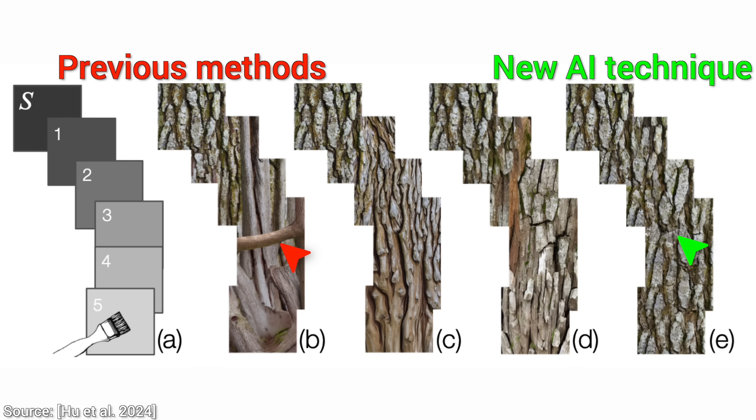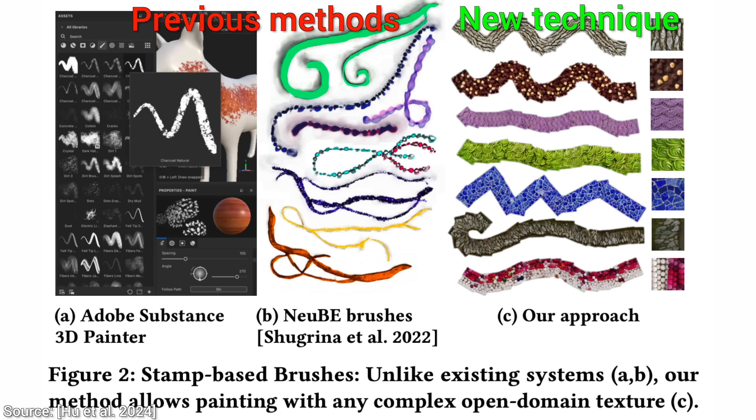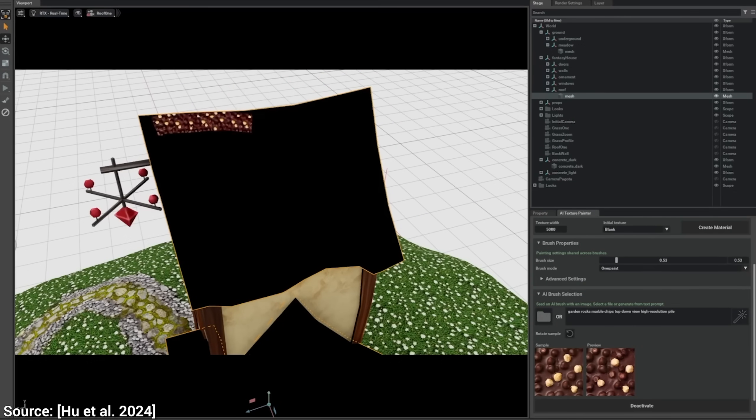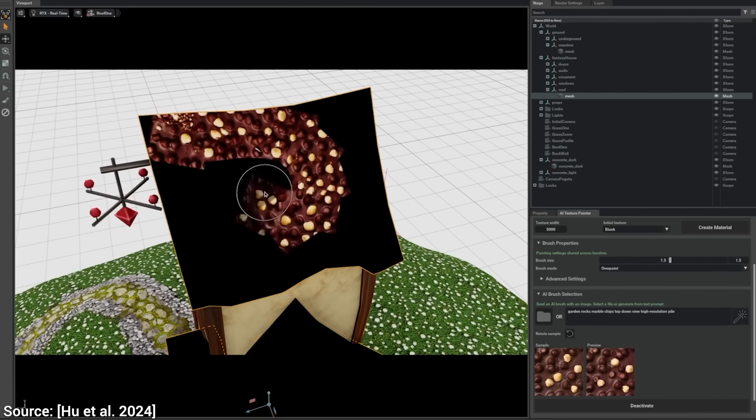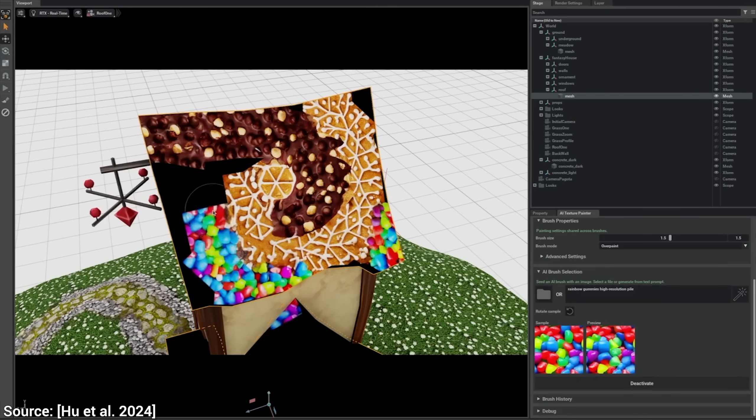And three, unlike previous systems, this technique now allows us to draw with almost any image. Wow. So now with this, we can also tile the roof with all this sweetness.